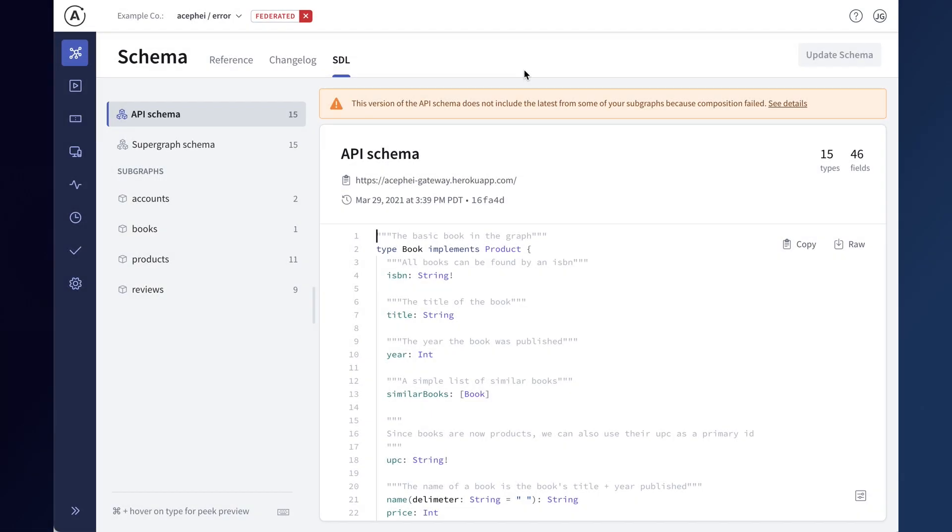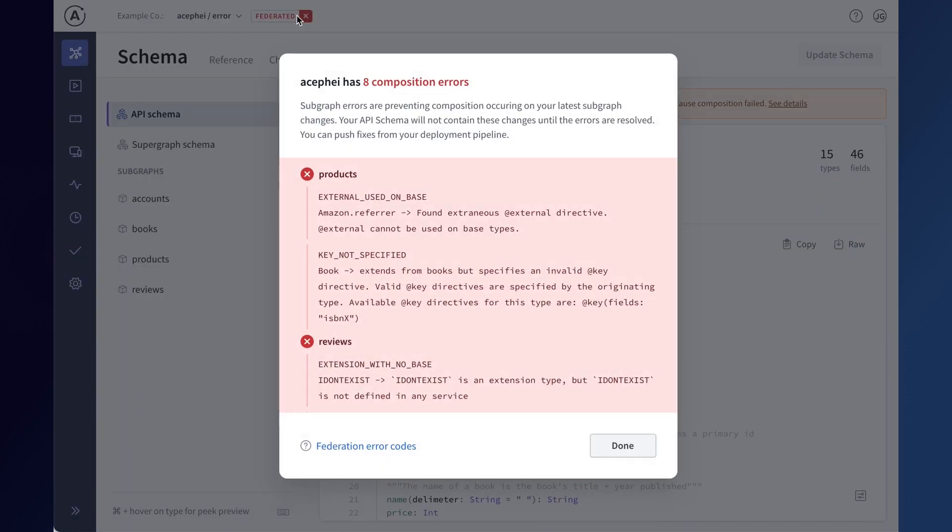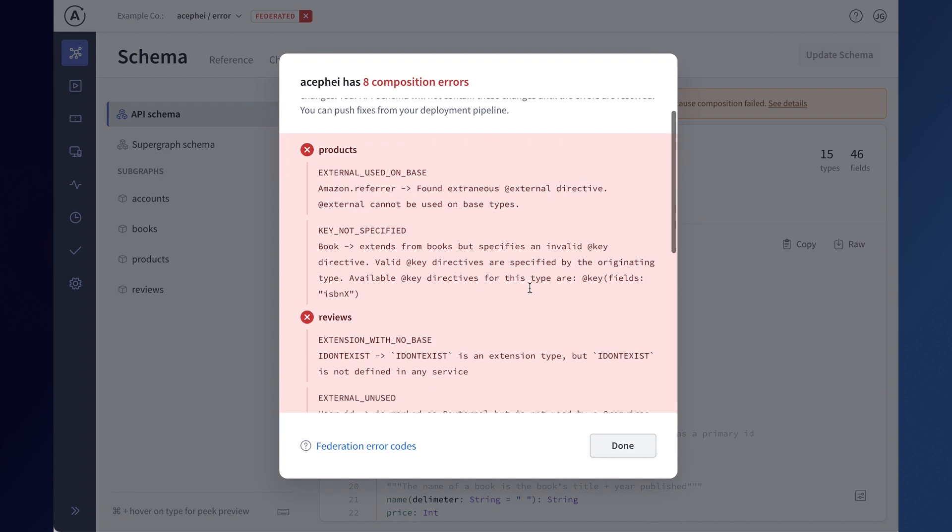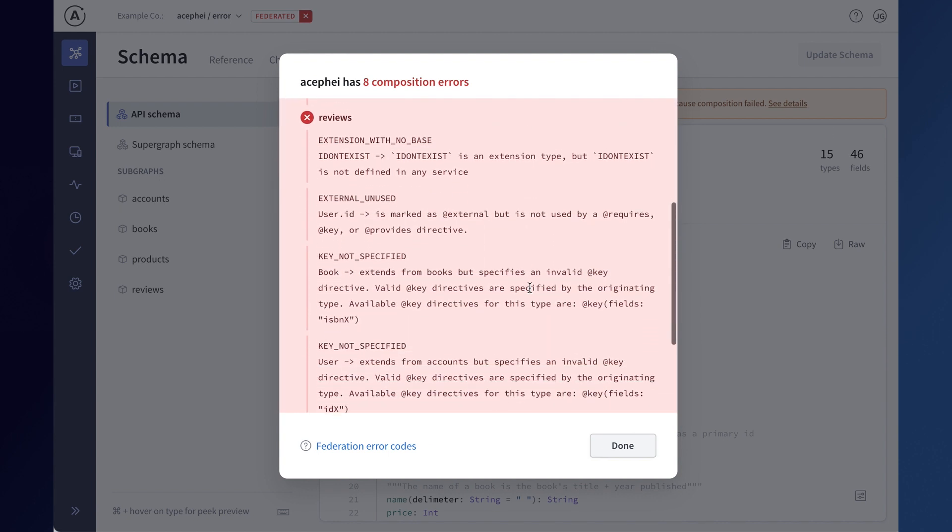Studio will also let you know when there is a problem with your federated graph's composition state. If your graph has composition errors, the federation label next to your graph name will change to show you that there is an error. Hovering over the label will show a quick summary, and you can click into the label to see the full error output to better understand what needs to be resolved for composition to succeed.